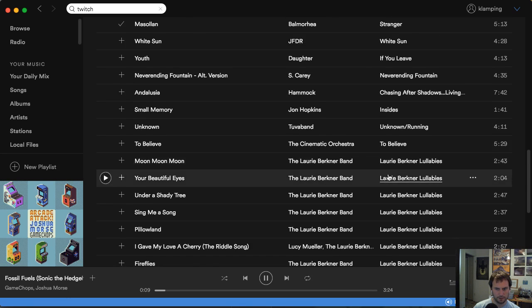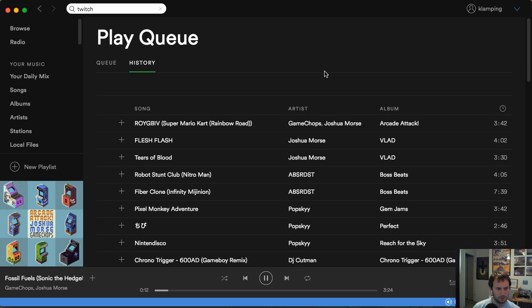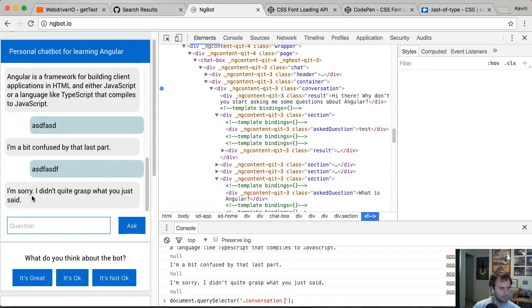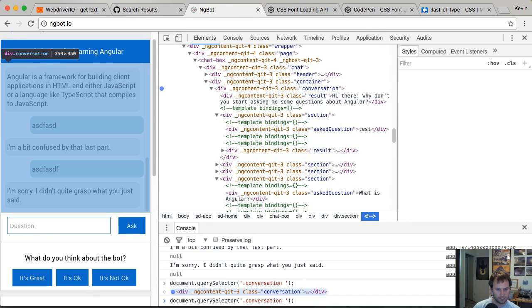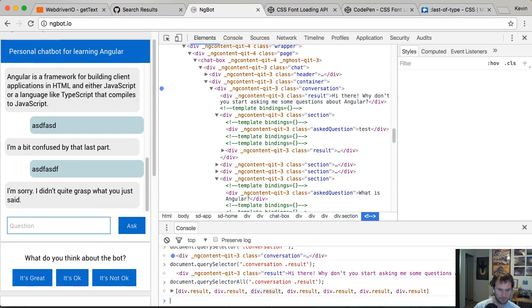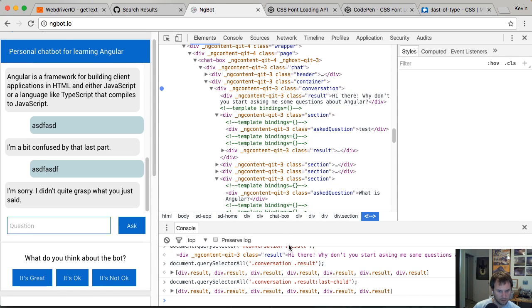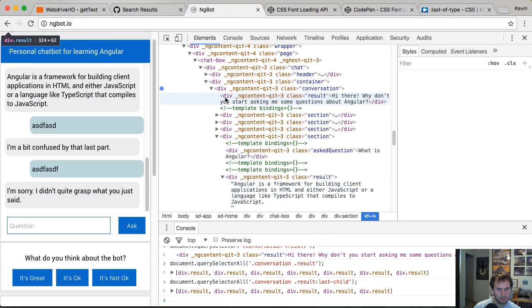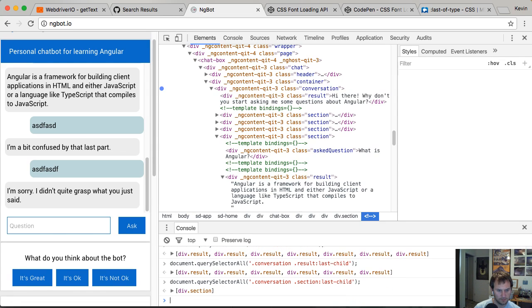I got distracted again. Back to this — what was I doing? I was going to do a querySelector, find the conversation and then results. So if I do querySelectorAll, this is going to bring back all of my results, but I only want the last child. Yeah, so that didn't work like I was expecting. I want a section, not result. Dot last-child.